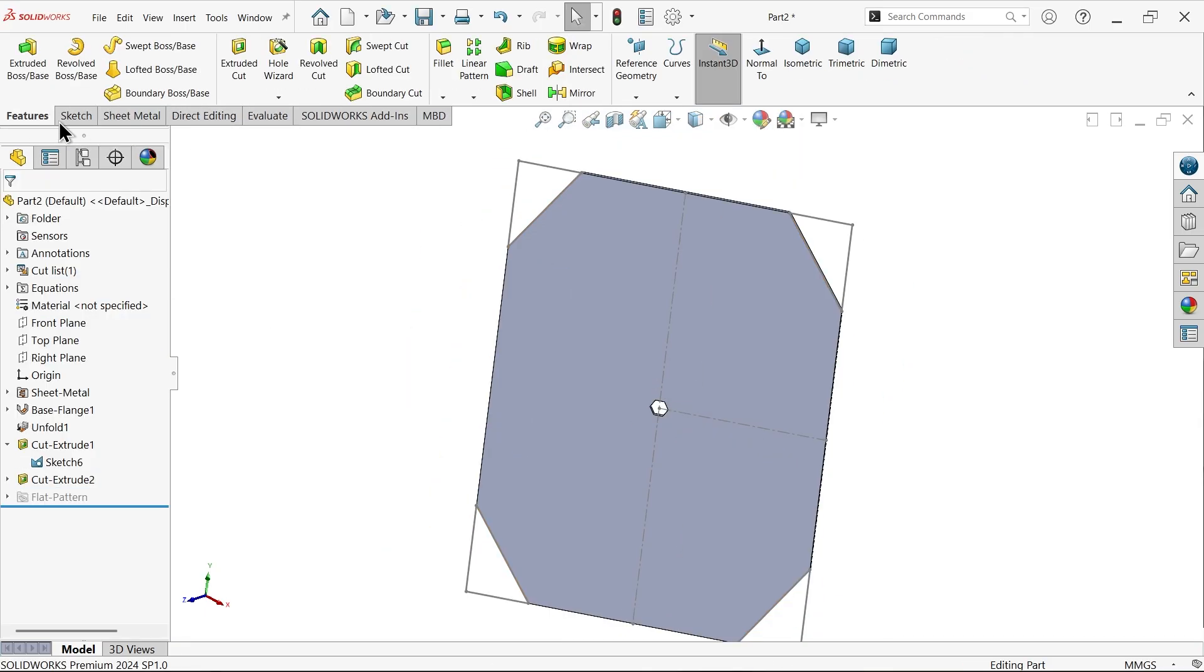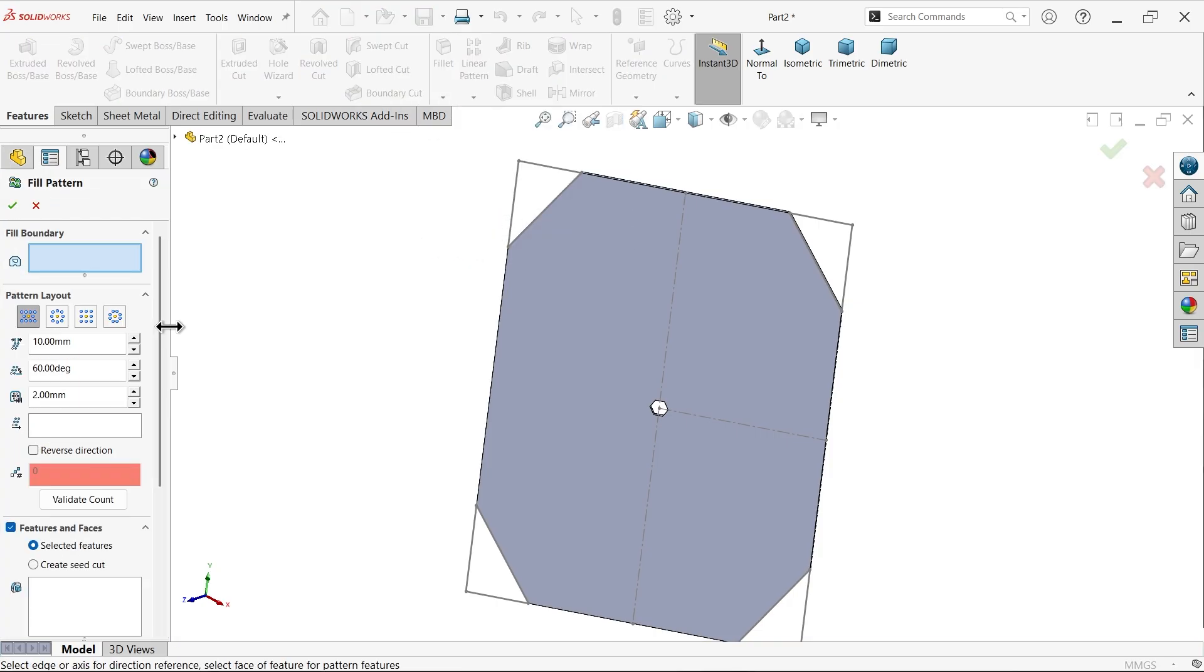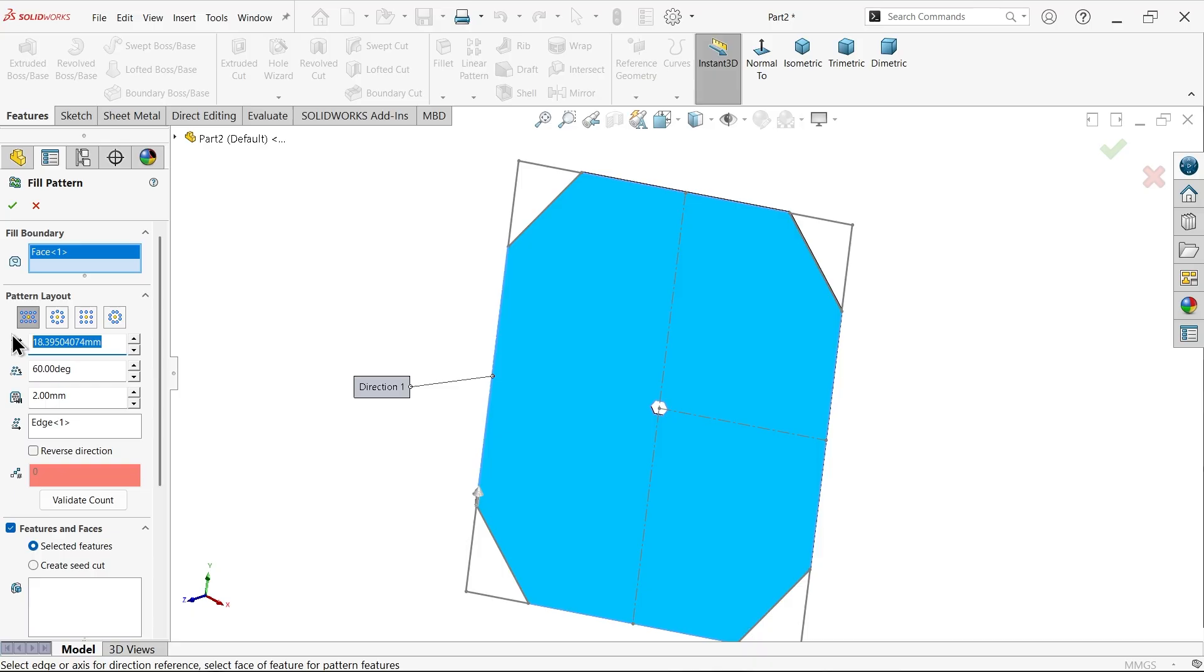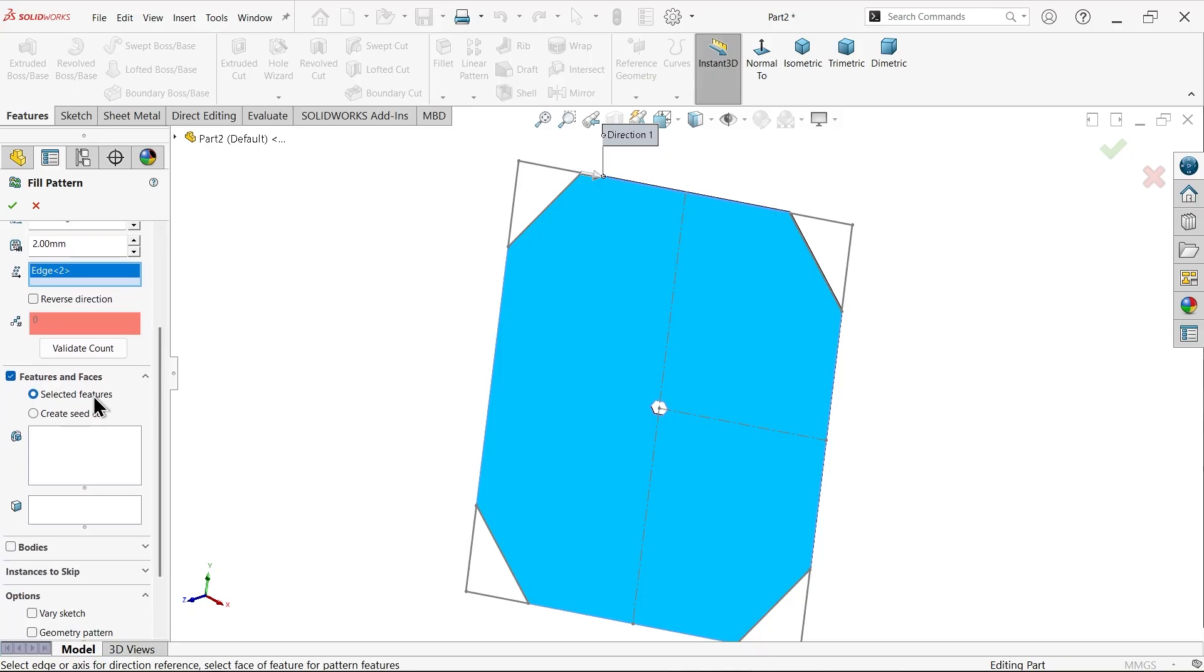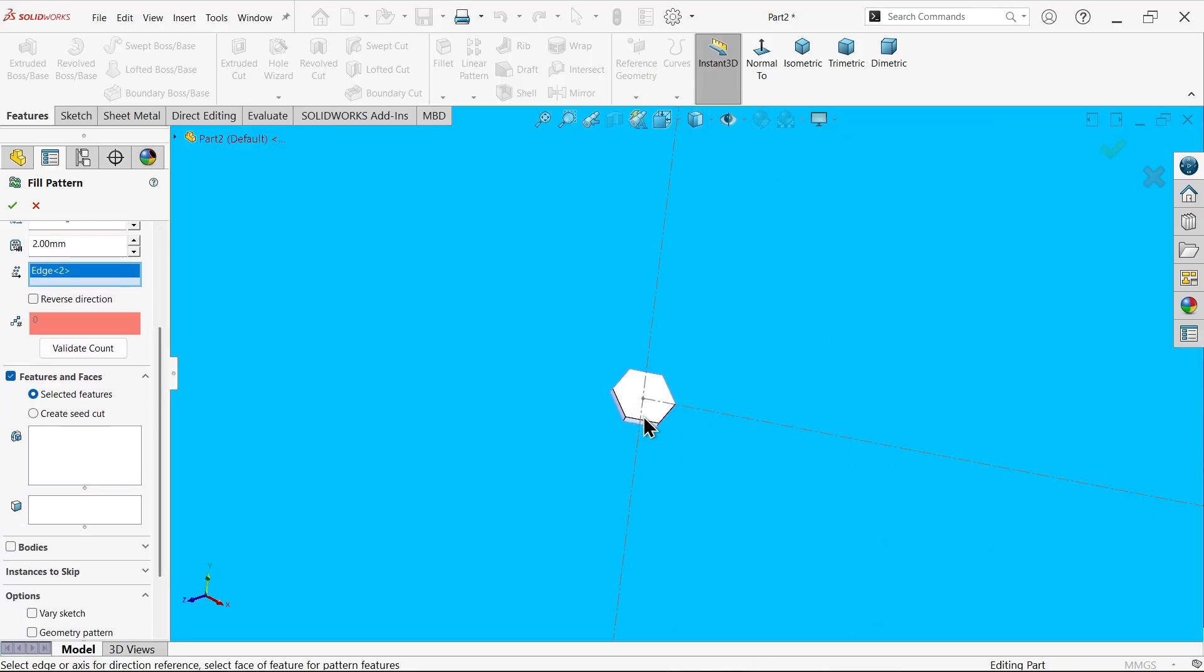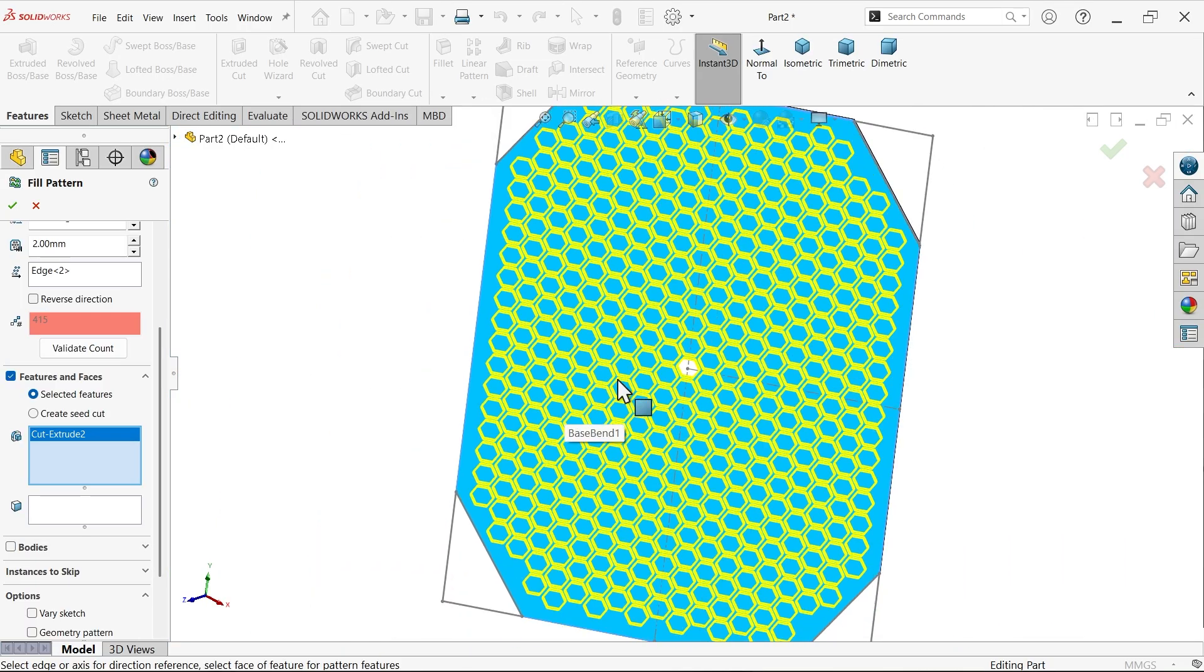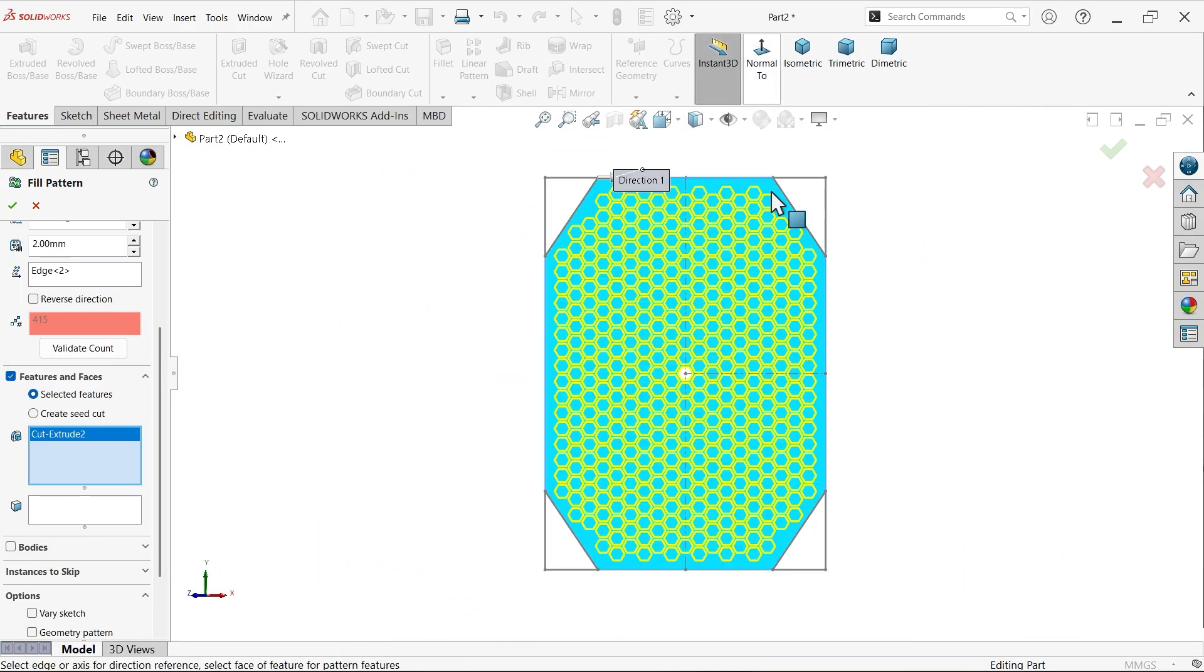Now let's apply fill pattern. Select this face. Pattern layout: there are many layouts so I am going to apply this first layout, perforated. The instance gap between two: 6 millimeter, the stagger angle 30, and 2 millimeter is the margin. Direction: I am going to select this upper one. Selected feature: activate, select this. Now you will see too many honeycombs.